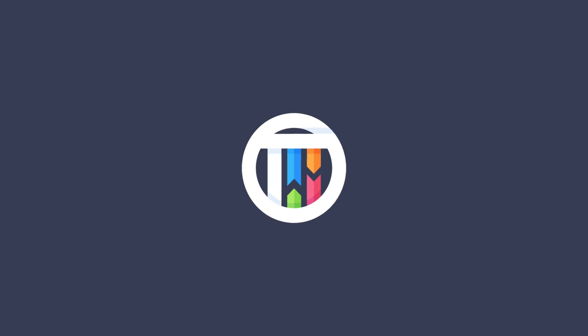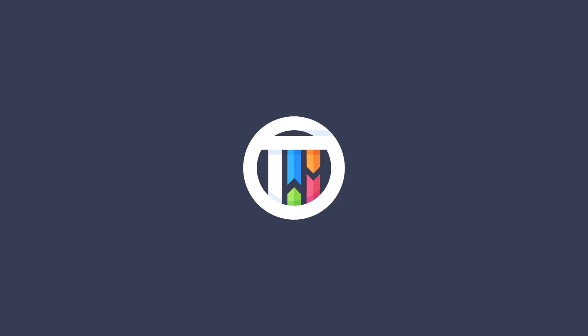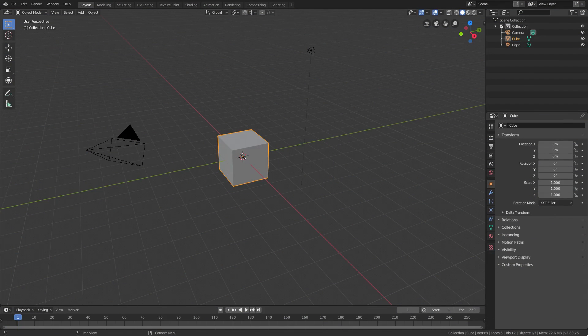Hello guys and girls, how are you doing? Welcome back to Blender 2.8. Once again we're taking a look at some waving text. Let's just get into it.